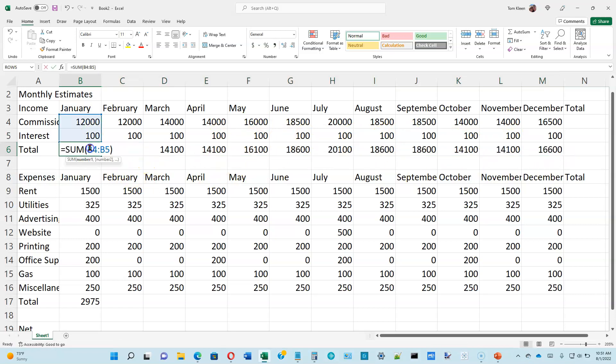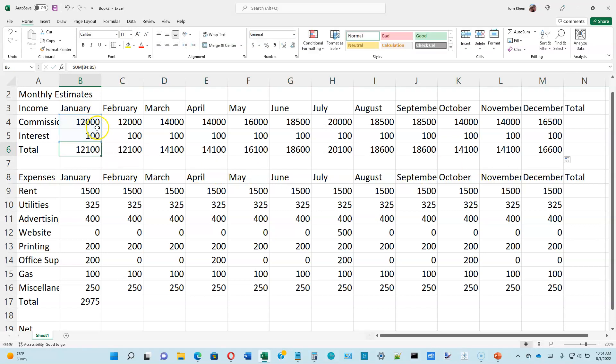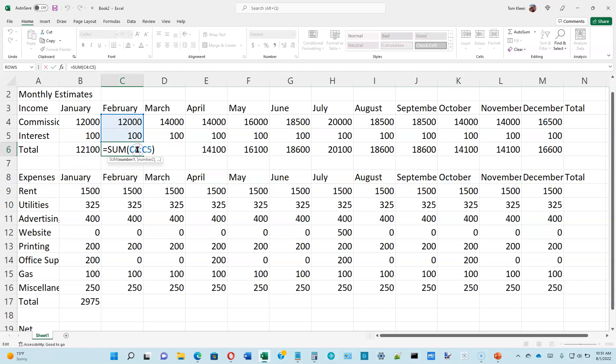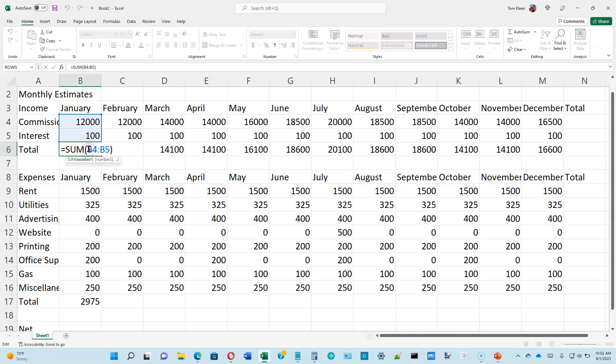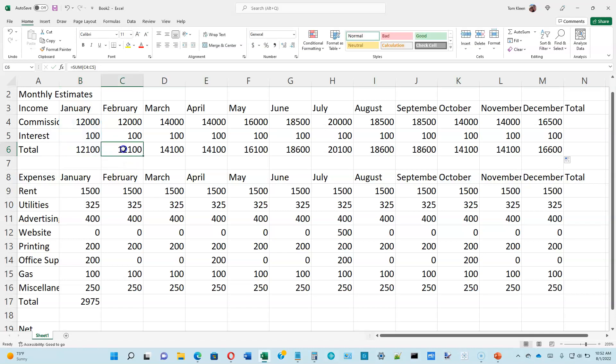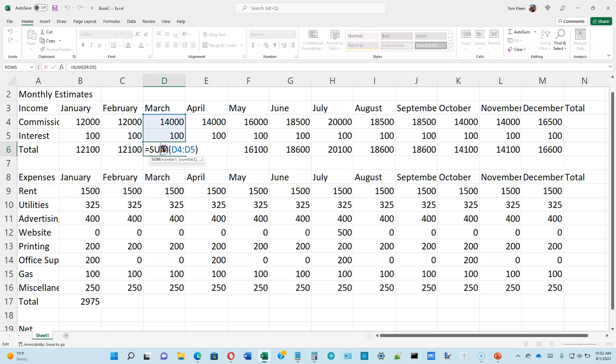And you might expect that if the first column here is adding these two numbers and I copy that formula, it's going to add those same two numbers over here. But it does not. If I copy the formula one column to the right, Excel automatically adjusts the formula to compensate for the fact that I moved over a column. So in here, it's adding B4 and B5. Over here, it's adding C4 and C5.